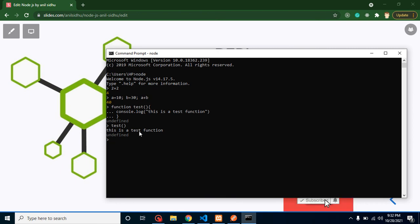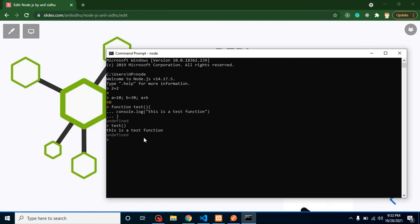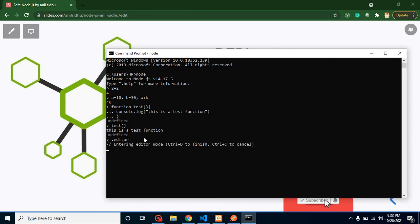But there is one more feature which is 'editor'. When you don't want to write the code line like this, let's say you want to make multiple functions at the same time, how you can do that? For that you can simply use here '.editor' feature. This is basically a feature of REPL. Here we can create multiple functions.